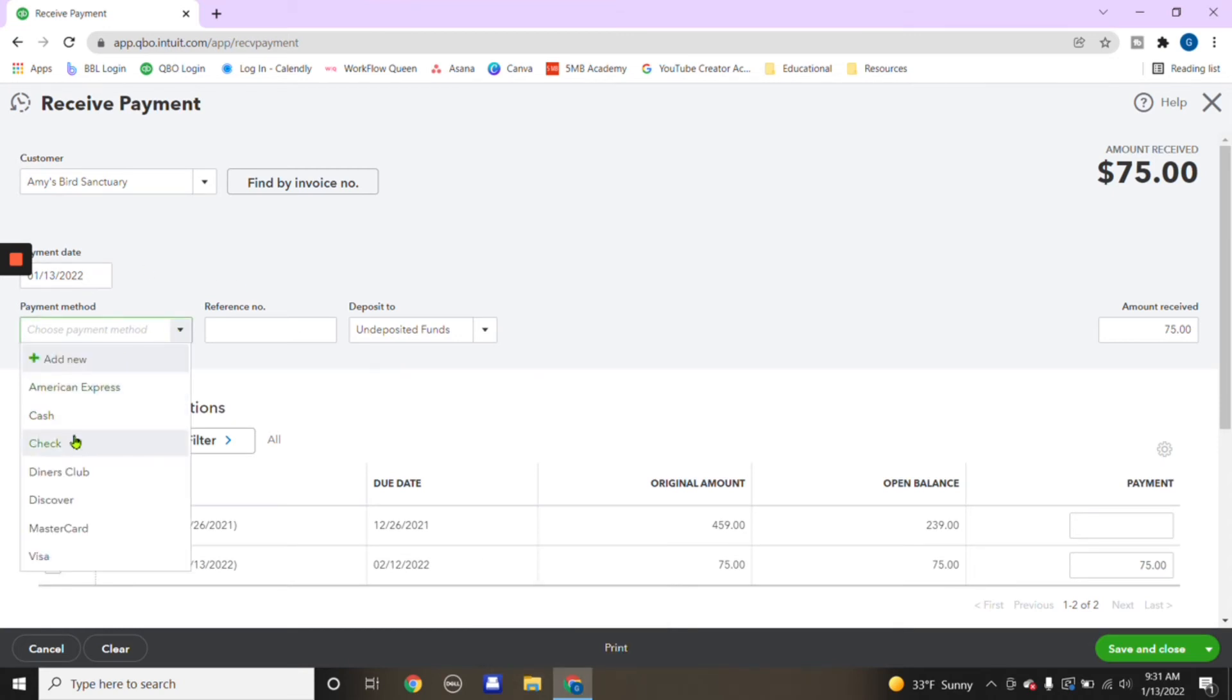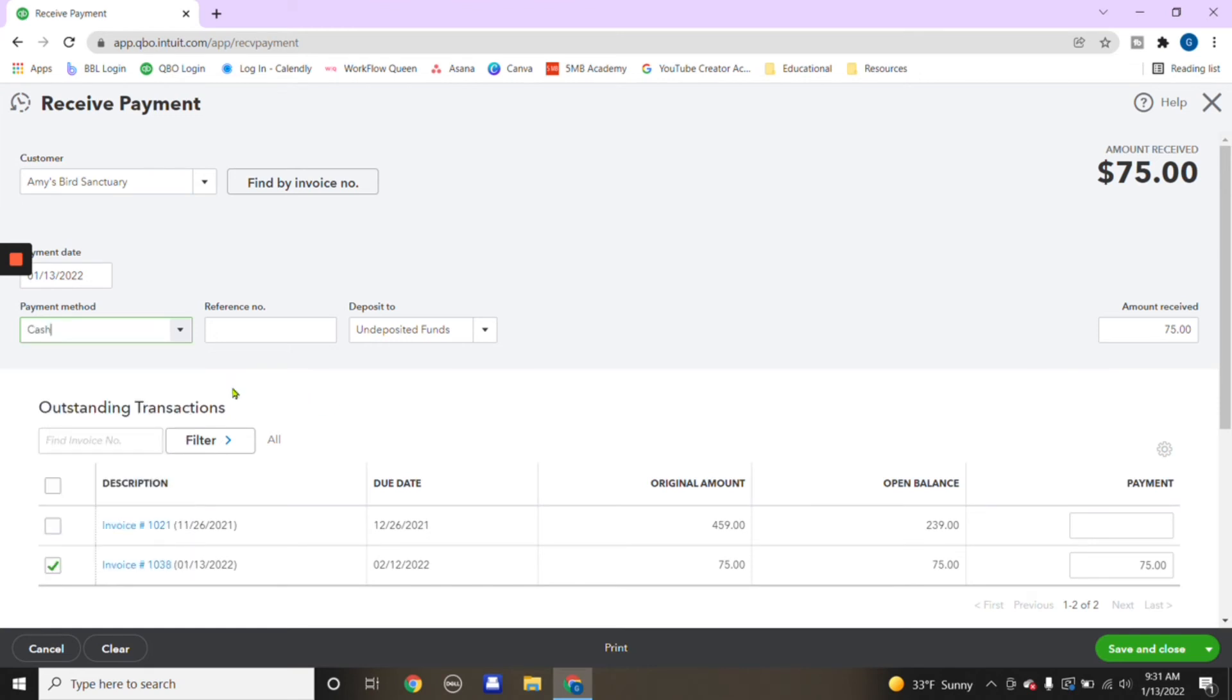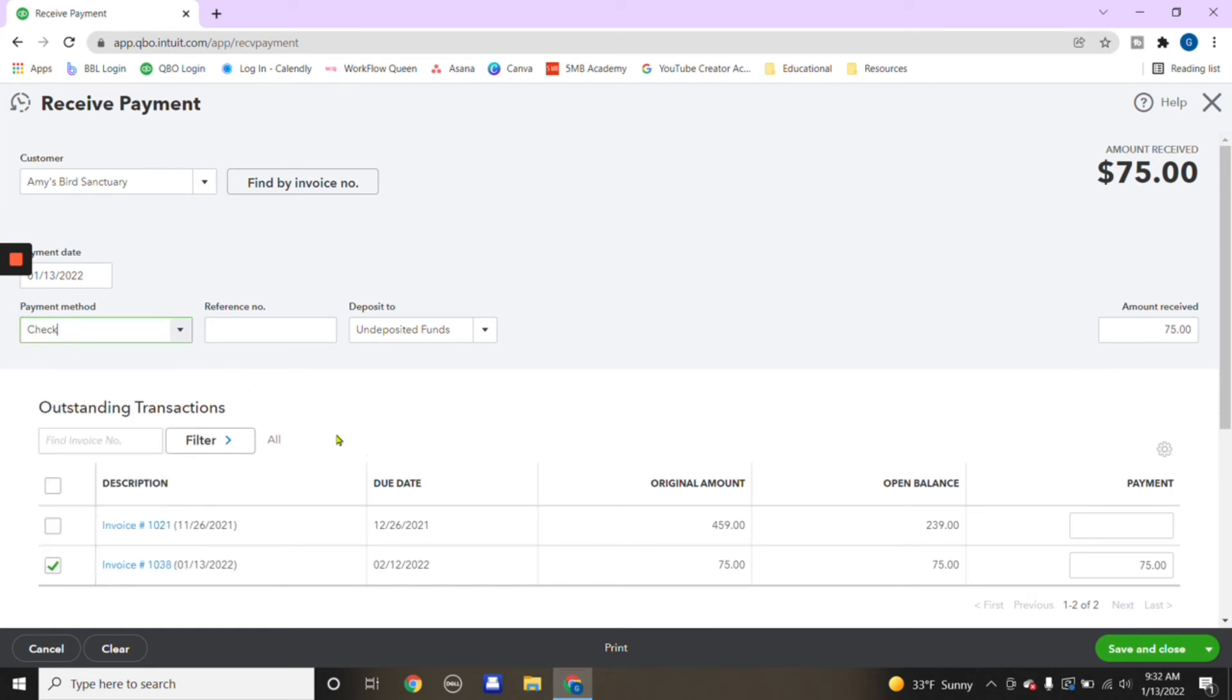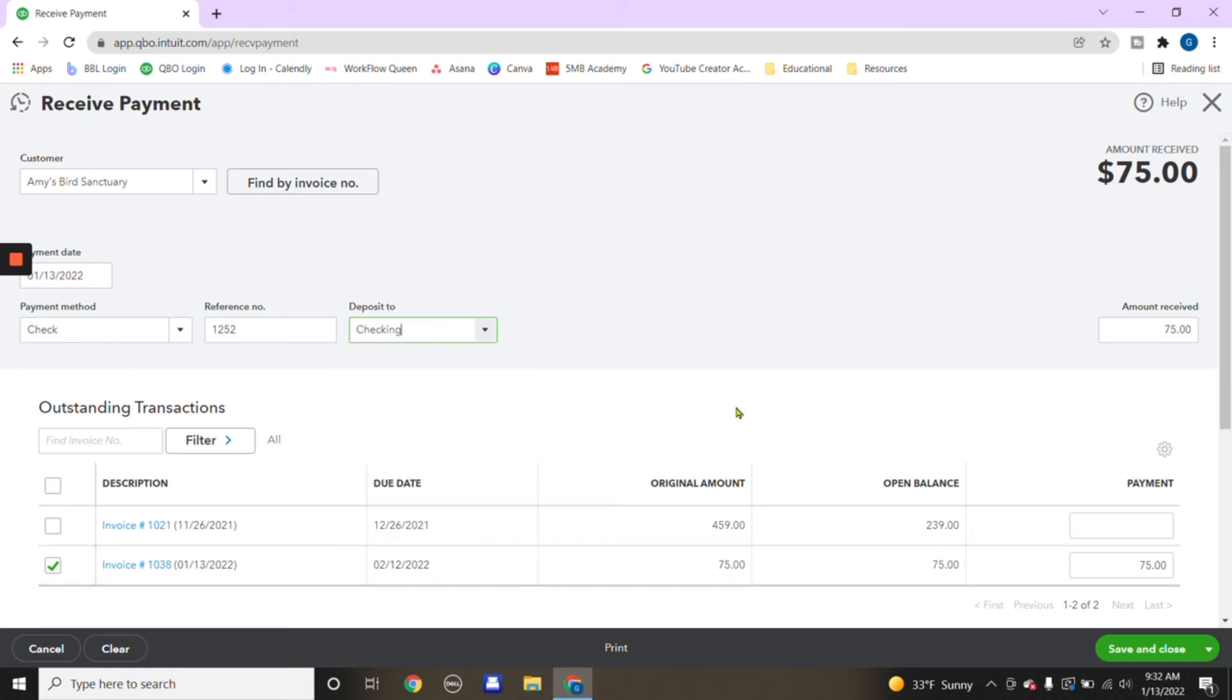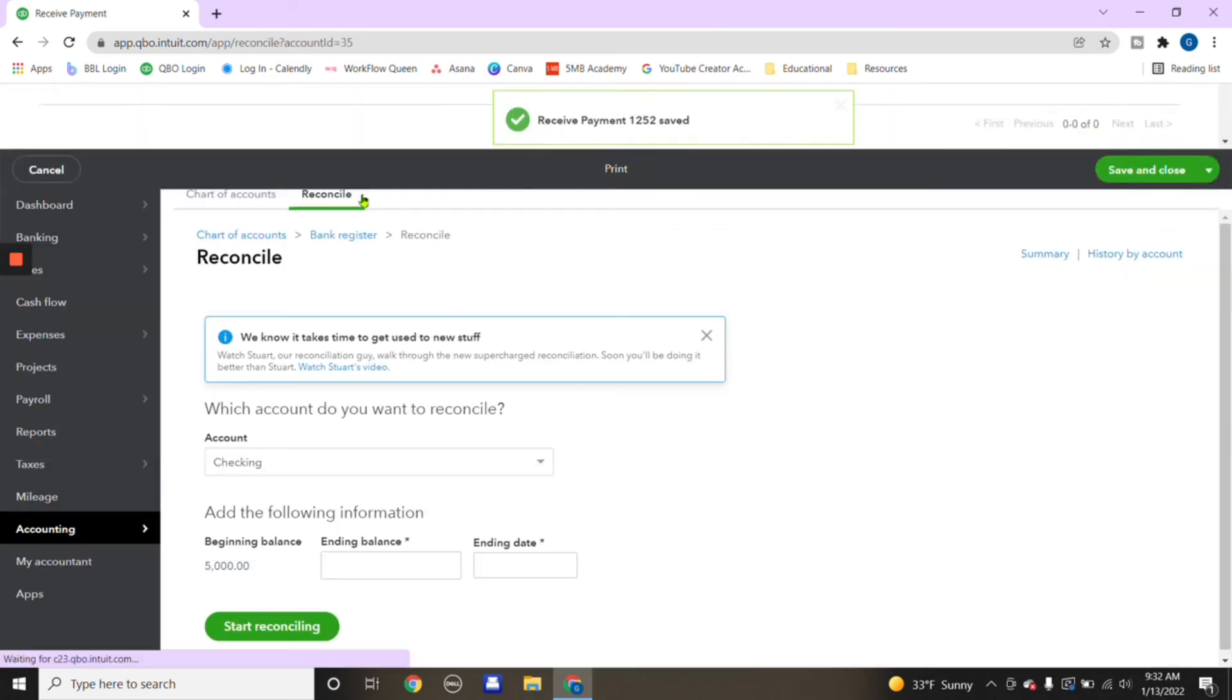So we're going to apply it to the $75 that we created earlier. We're going to choose how the payment was made. In this case, let's say it was done in cash. Let's say that was done by check. And then of course, we put a reference number, say check number was 1252. And then where is this money being deposited to? Is it going to checkings? We're going to choose checking. And then we're going to choose save and close.